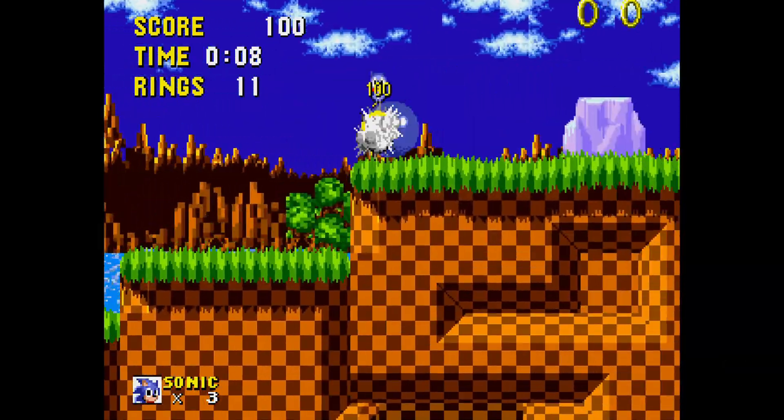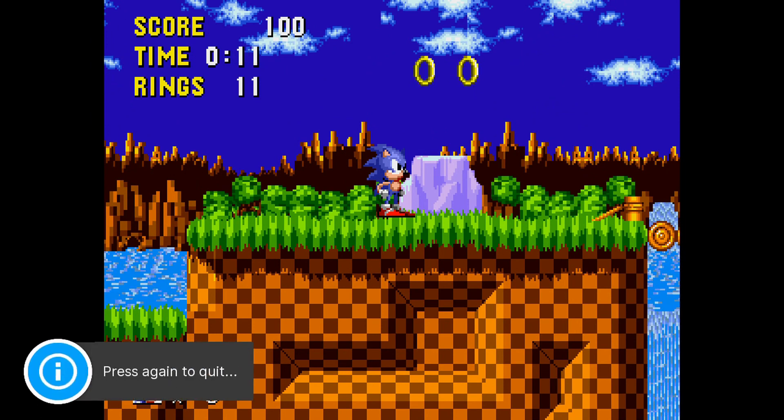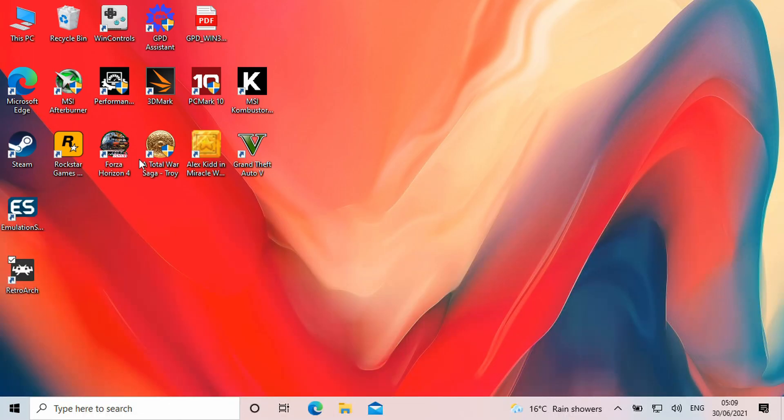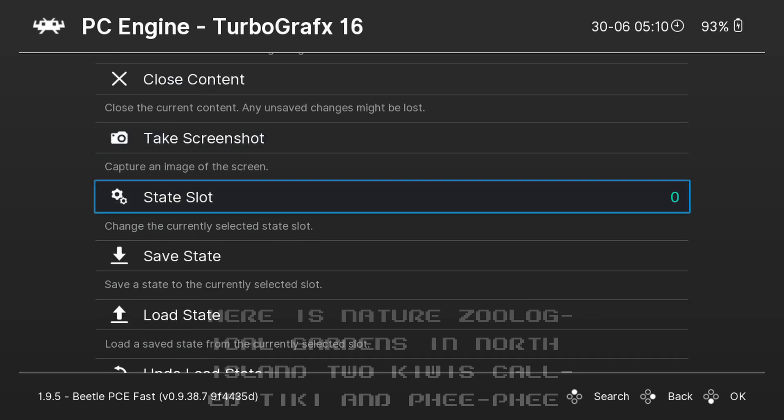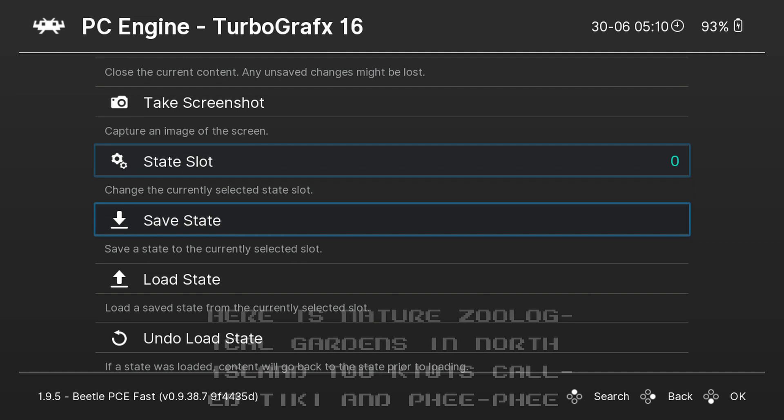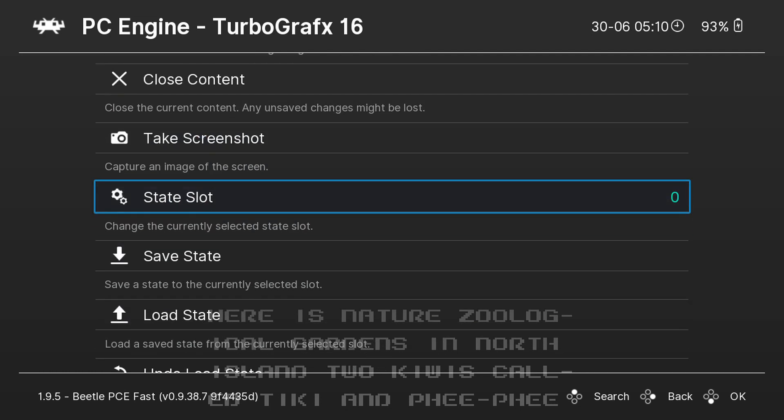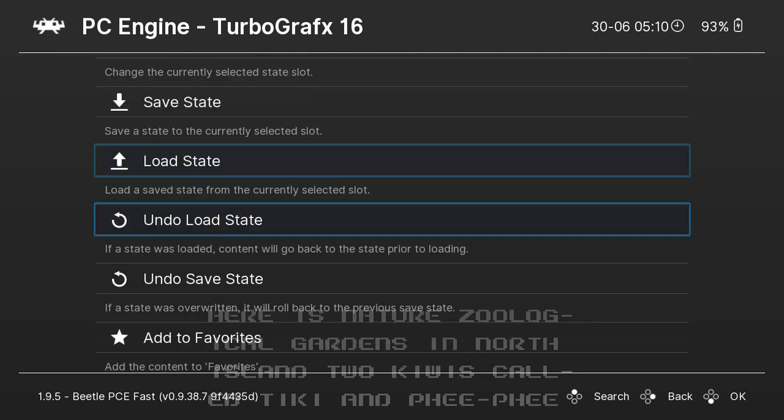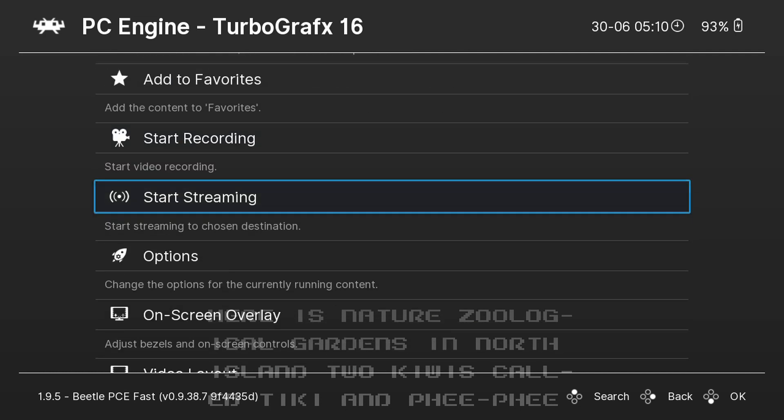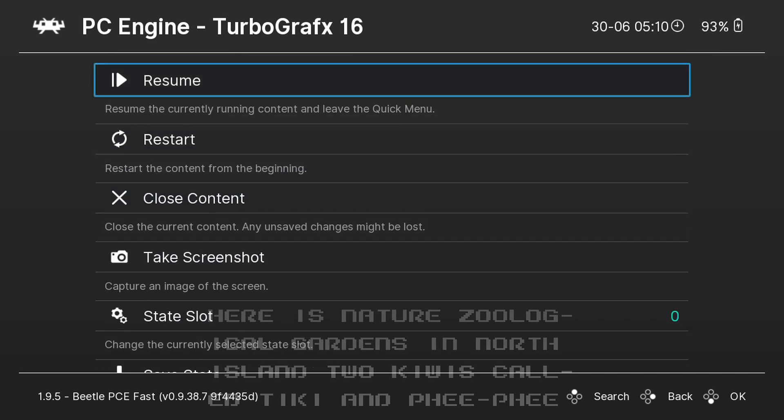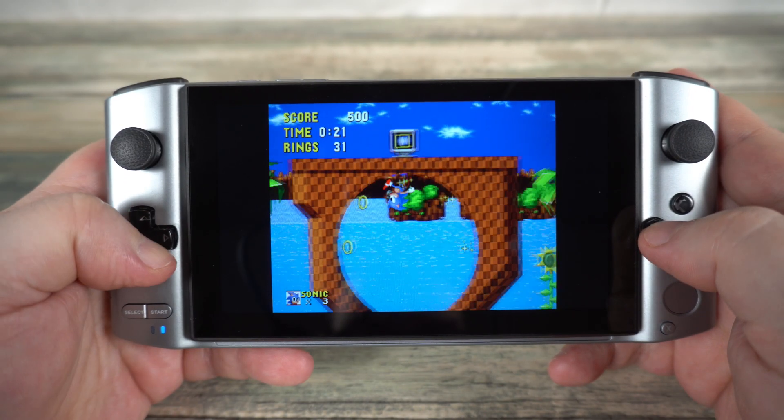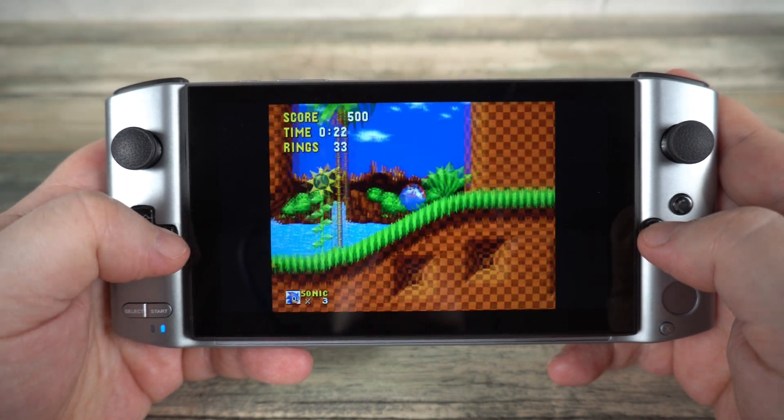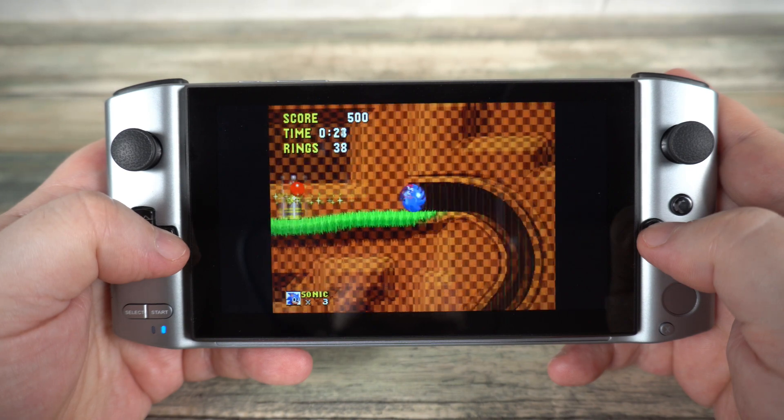To exit out of RetroArch back to the desktop, you press the escape key twice. Or if you want to go into the RetroArch menus, press F1. From here you can access various functions such as save and loading states, take screenshots and much more. Now sit back, relax and enjoy some GPD Win 3 retro gaming.